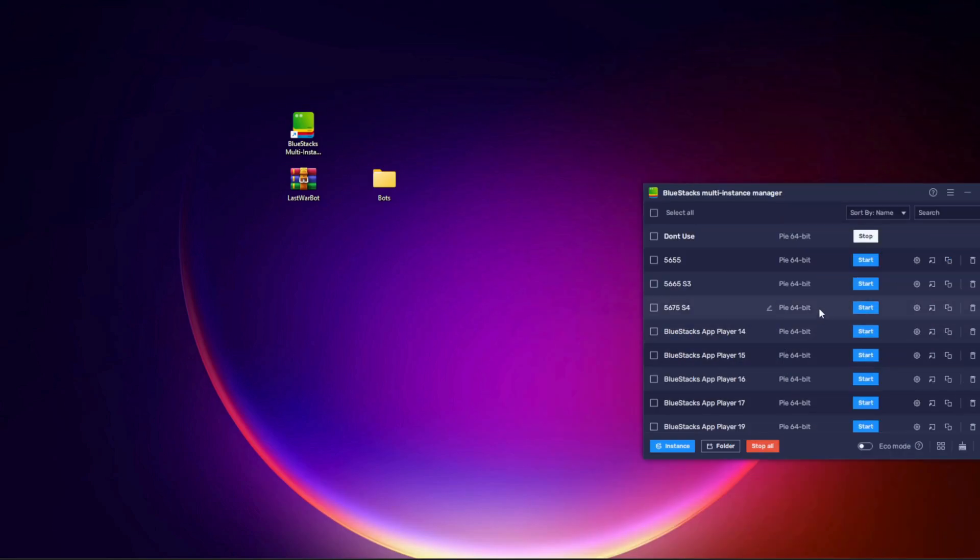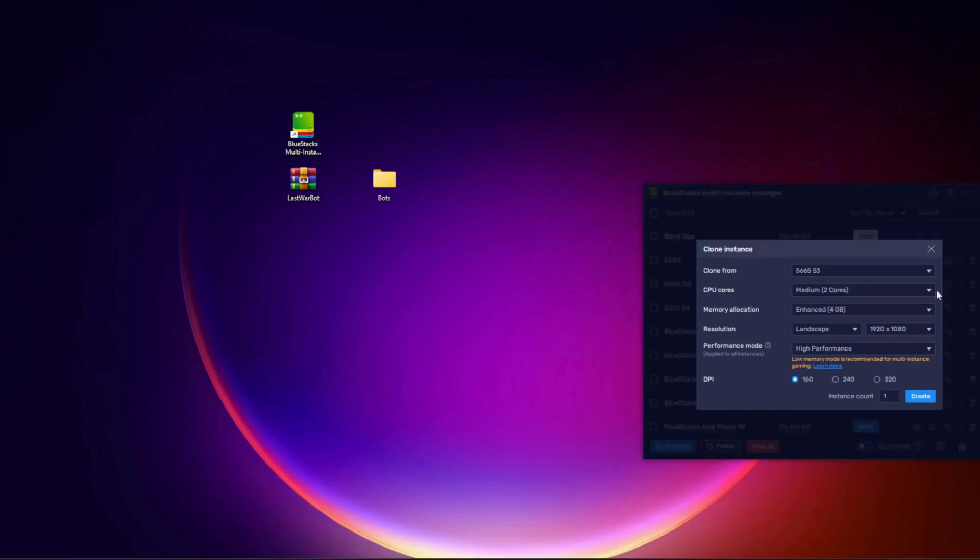Step 2. Clone the instance. This makes an exact copy of your current instance. All your settings stay the same, the game is already installed, and Last War Bot is ready to open.